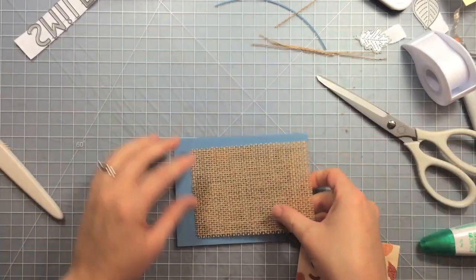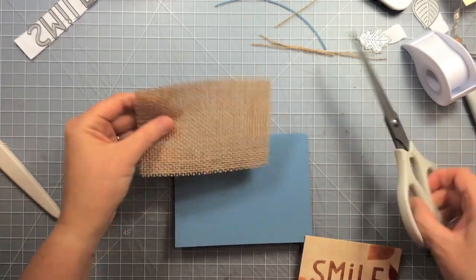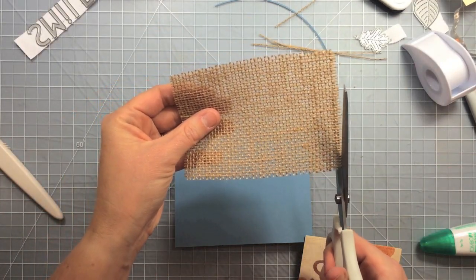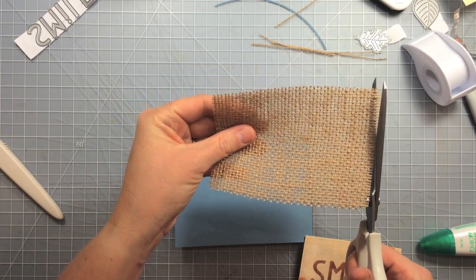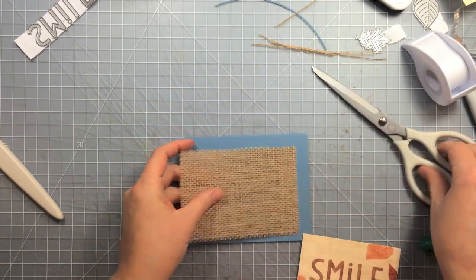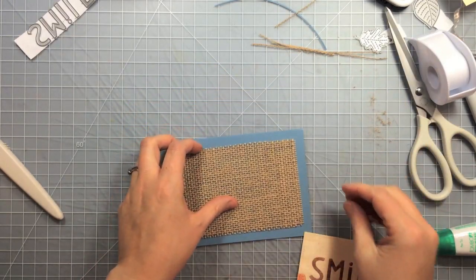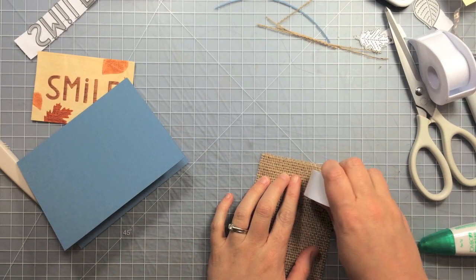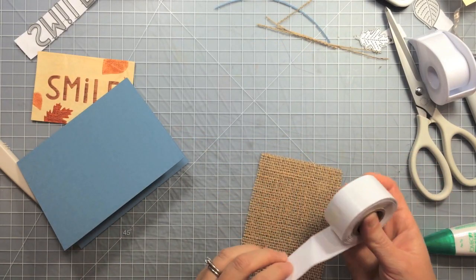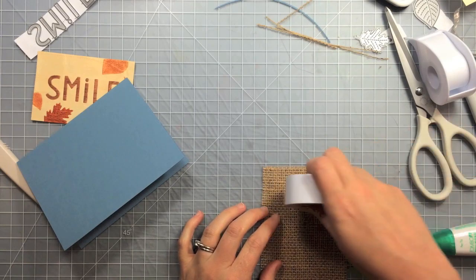Using some scissors I keep for fabric and ribbons, that way they're nice and sharp. I don't use them on paper.